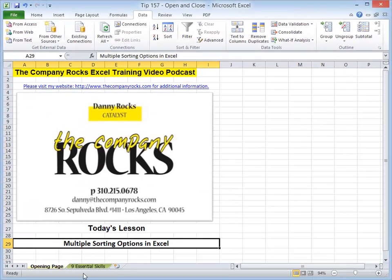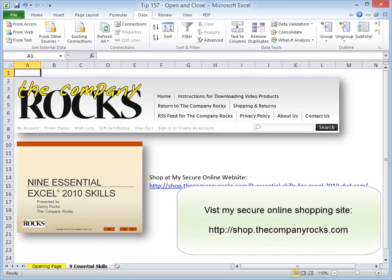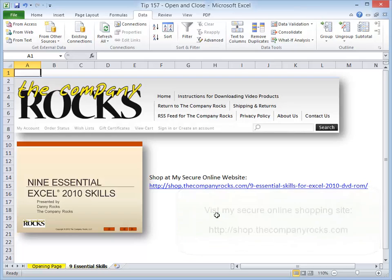So these are just a few of the tips that I cover in my nine essential skills for Excel, available for Excel 2007, 2010, on either a DVD-ROM or for immediate download. And I'll look for you in the next lesson.